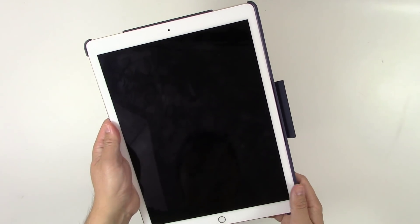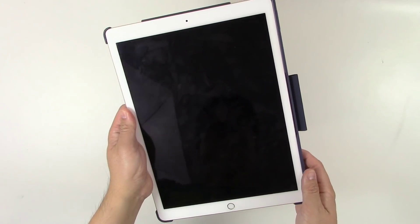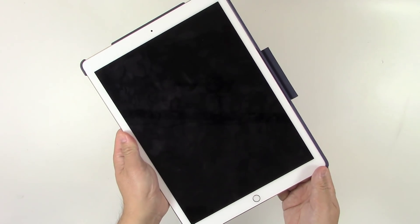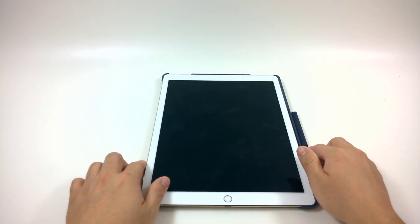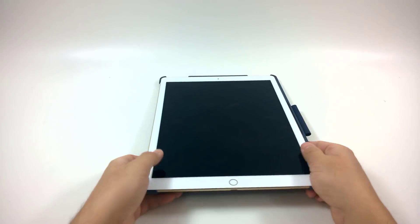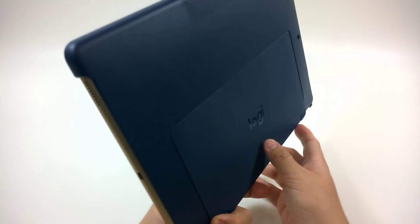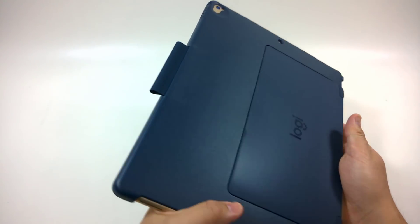I'm going to go to a desk view so that you can see how this thing puts together and actually works. So I'm at a desk view here. Let's talk about the case and kickstand first before putting the keyboard on.